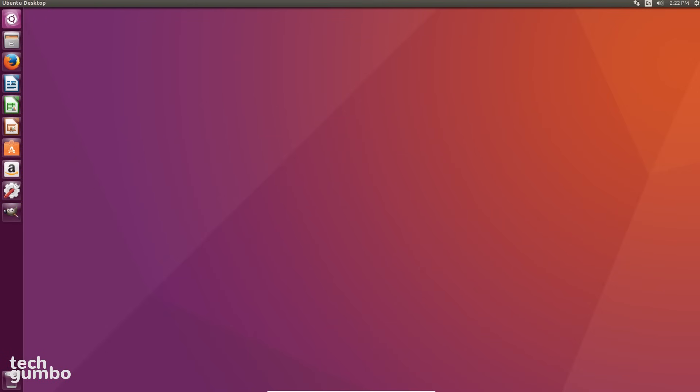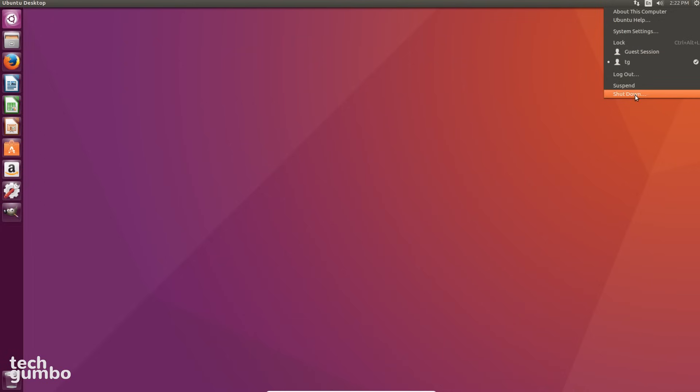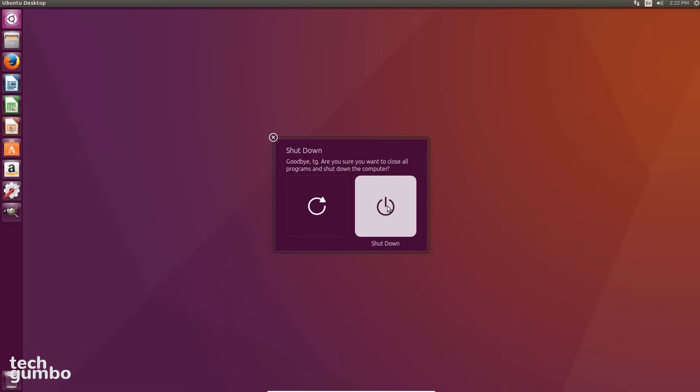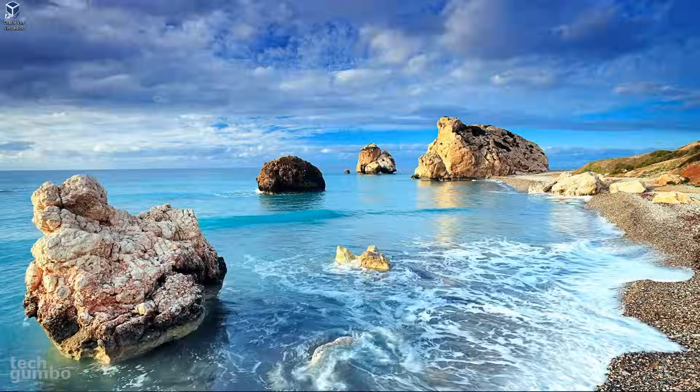When you're ready to quit your Ubuntu session, select the Settings icon in the upper right, and select Shut Down. It will ask if you're sure. Select Shut Down again. Then it'll close it out.